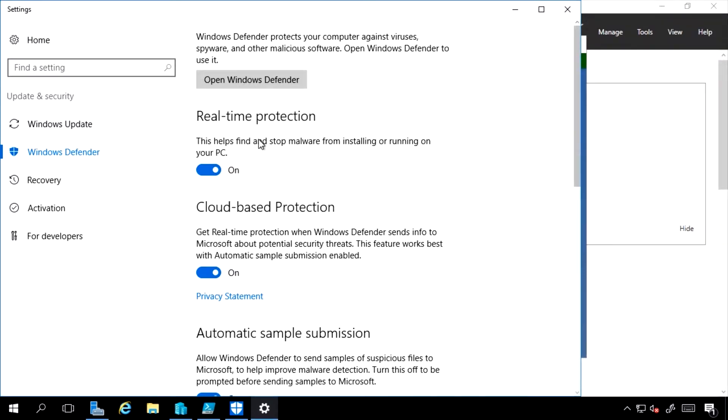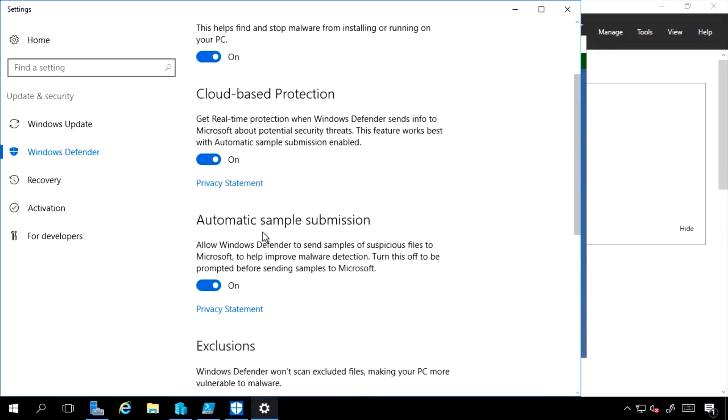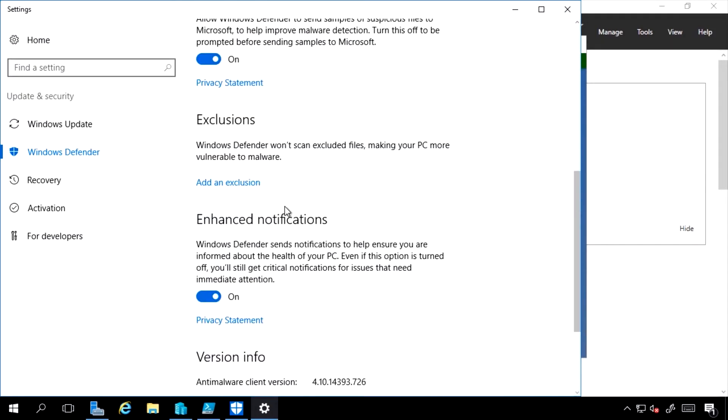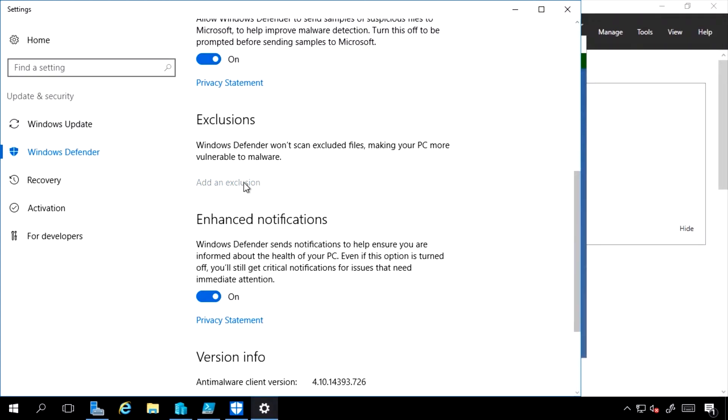I'm using cloud-based protection to get faster information on possible attacks. But I also have exclusions. These can be very important, especially on a server.